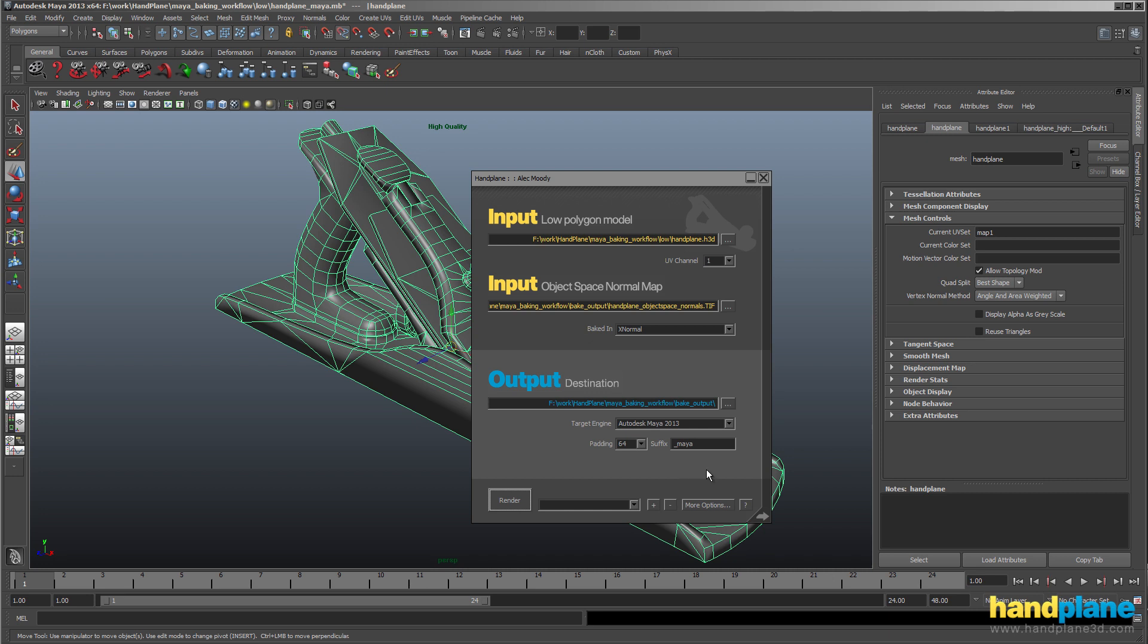And while I'm in here, I'm also going to put out one for Maya 2012. So I'm going to add 2012 to the suffix.